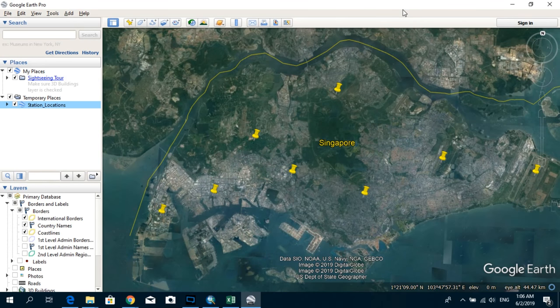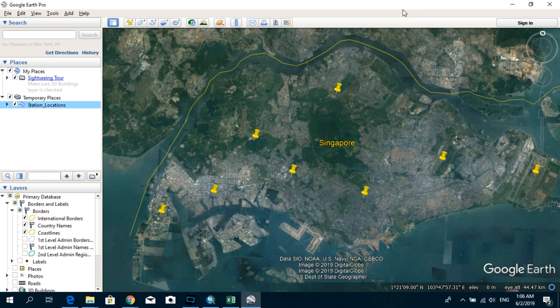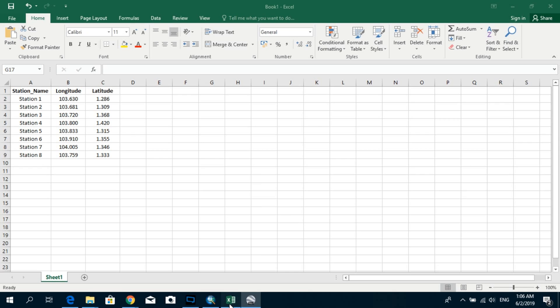Hi, welcome to another tutorial. Today I'm going to show you how to add some coordinates which we have in Excel into ArcMap.